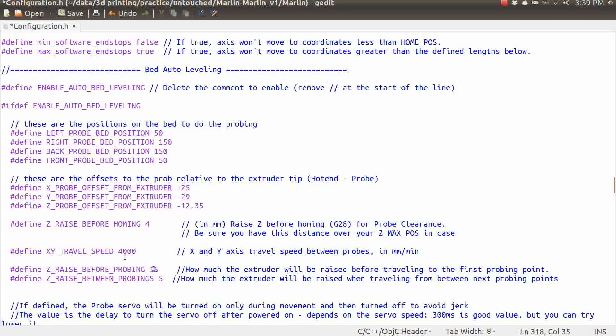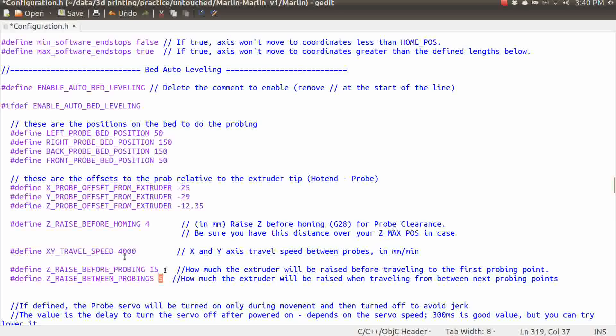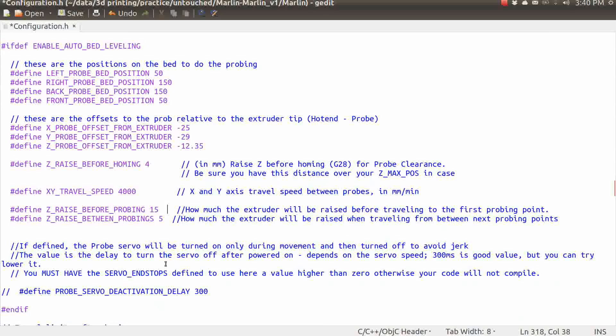These numbers right here, the Z-raise before probing and Z-raise between probings, these are pretty good numbers unless you've got a really low profile hot end, like if you have a Prusa nozzle or something like that that's really short, you might need to increase these a little bit, but if you've got the Magma or an Alu Hot End V4 or a J-head, these should be just fine.